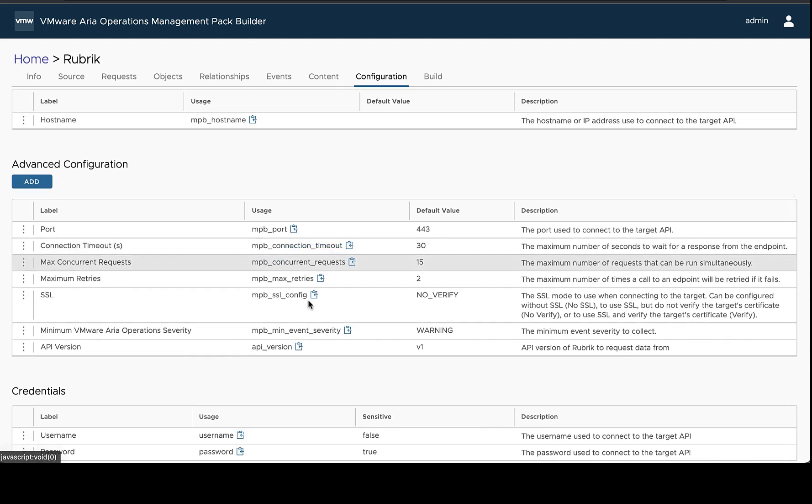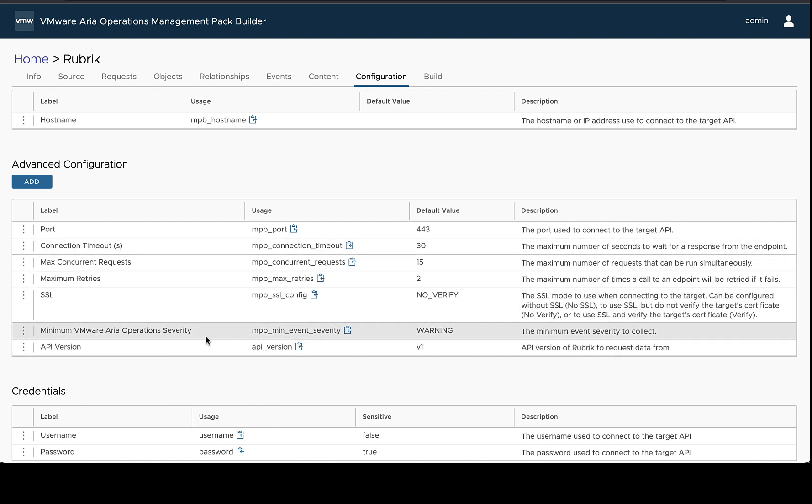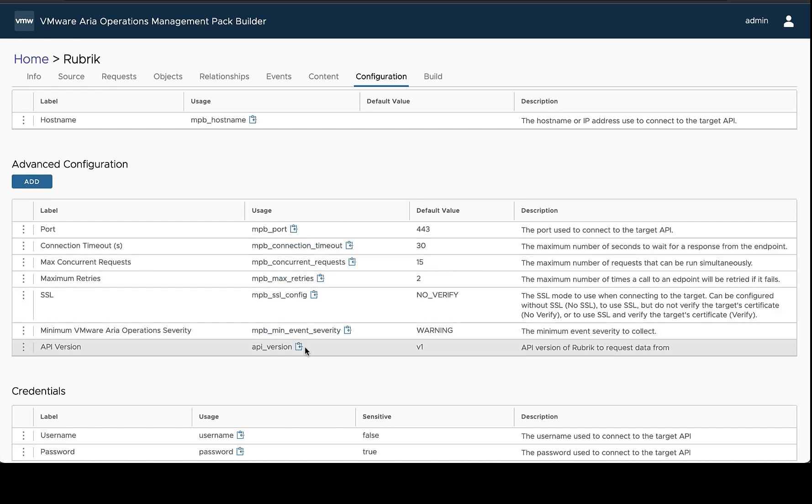Now that you've created the configuration, the next step is to figure out how to go ahead and use that and take advantage of it in your design. So you can use configuration fields inside the source and request portions of the design and that's what we're going to do today.